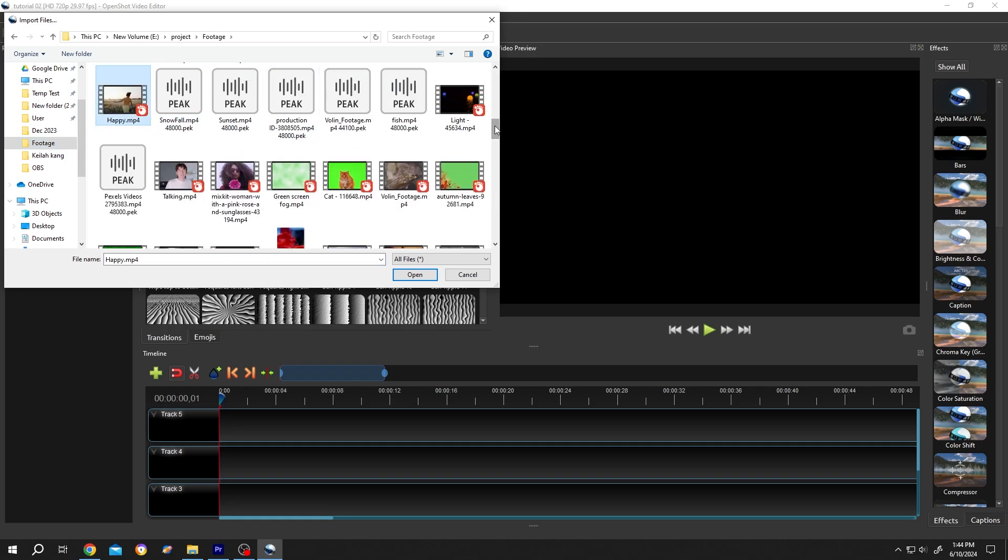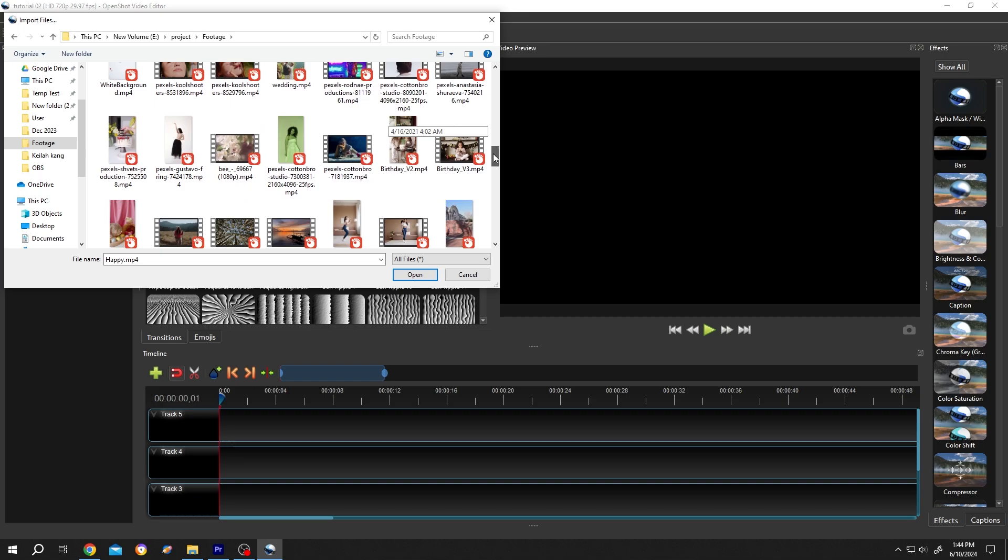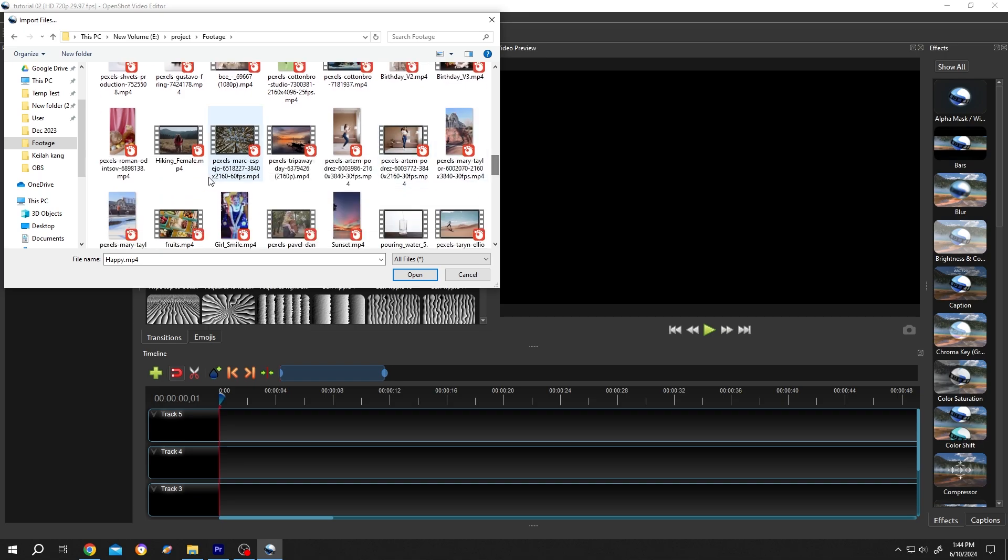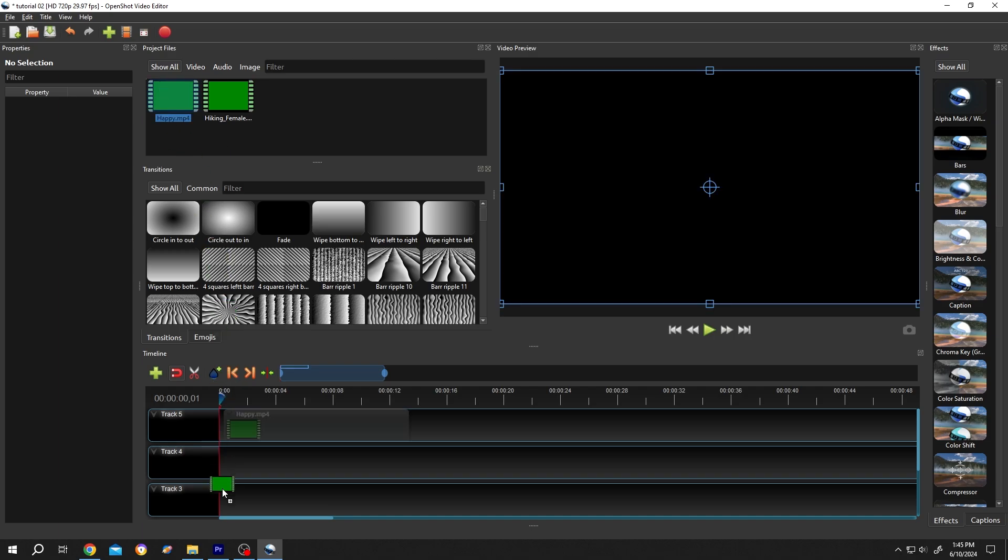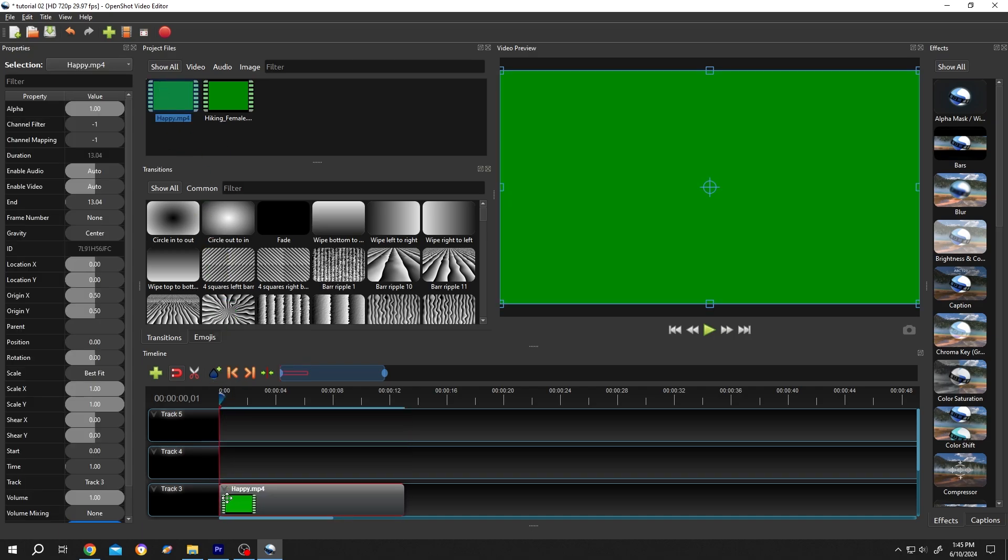Suppose this one and this one. Press Open. Seems like there is some error. Let's bring one of them to the timeline and try to play it. See, it's totally green. So how to fix this problem?